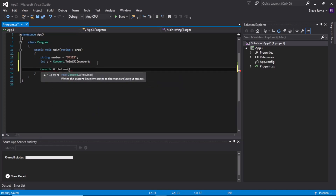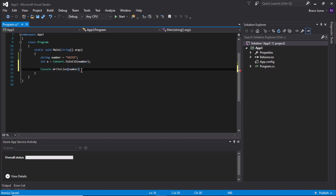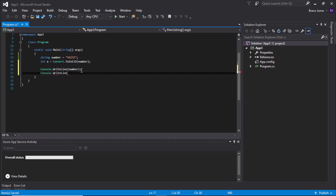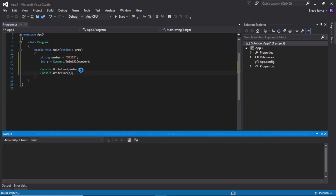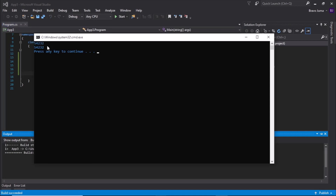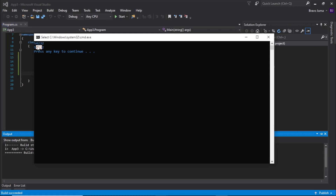Then to display on the screen, use 'Console.WriteLine' to display both the string value and the int value. When you run the program, you'll see the value of the string is displayed and also the same value is displayed for the integer.